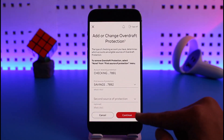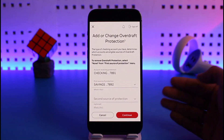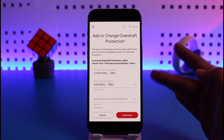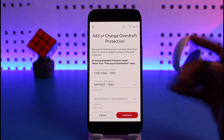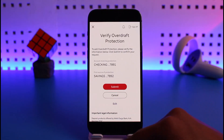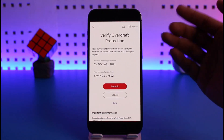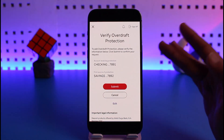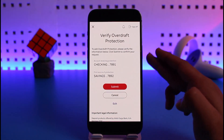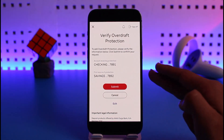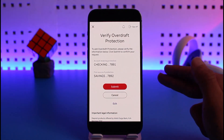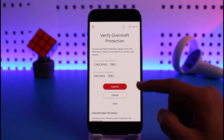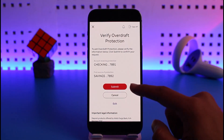After you select your first source of protection, again tap Continue. If you want, you can add a second source of protection, but that is optional. If you have the primary one, just tap the Continue button from the bottom. You'll see a confirmation screen showing the account receiving protection — which is the checking account — and the first source of protection, which is the savings account. In your case, things could be different.